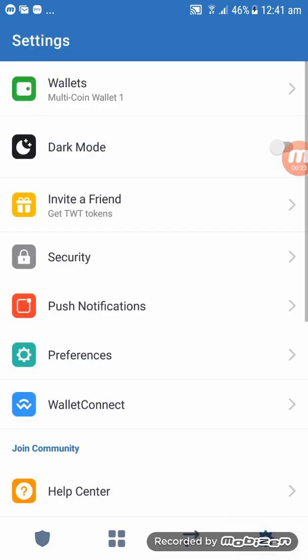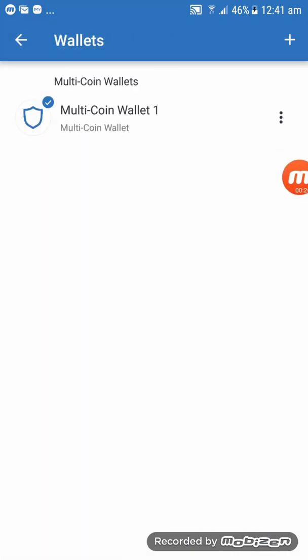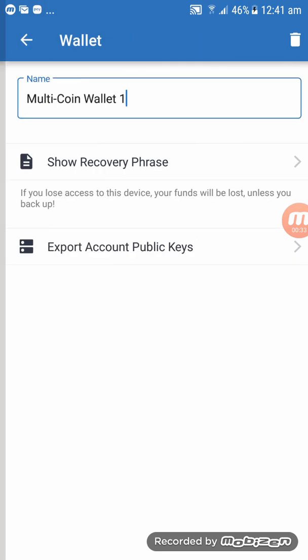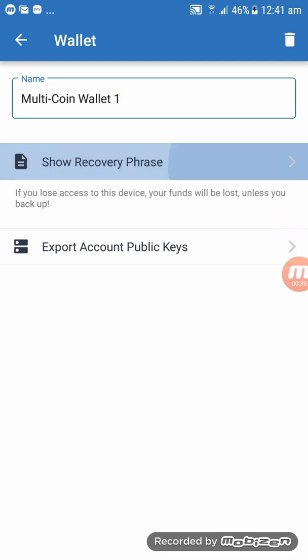Click on Settings, then click on Wallet. We want to import this wallet to mToken, so let's click on the three dots and then click on 'Show Recovery'.